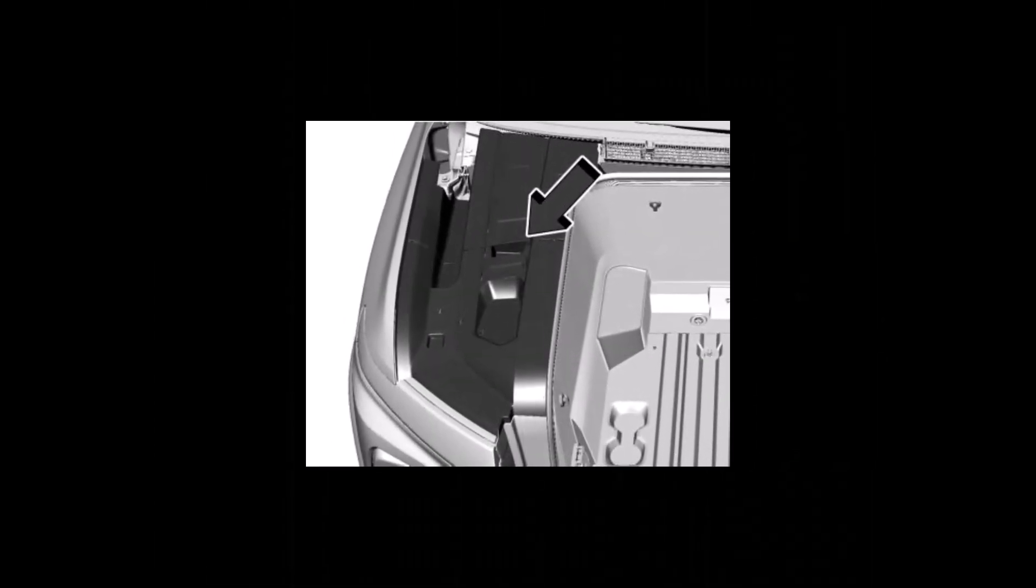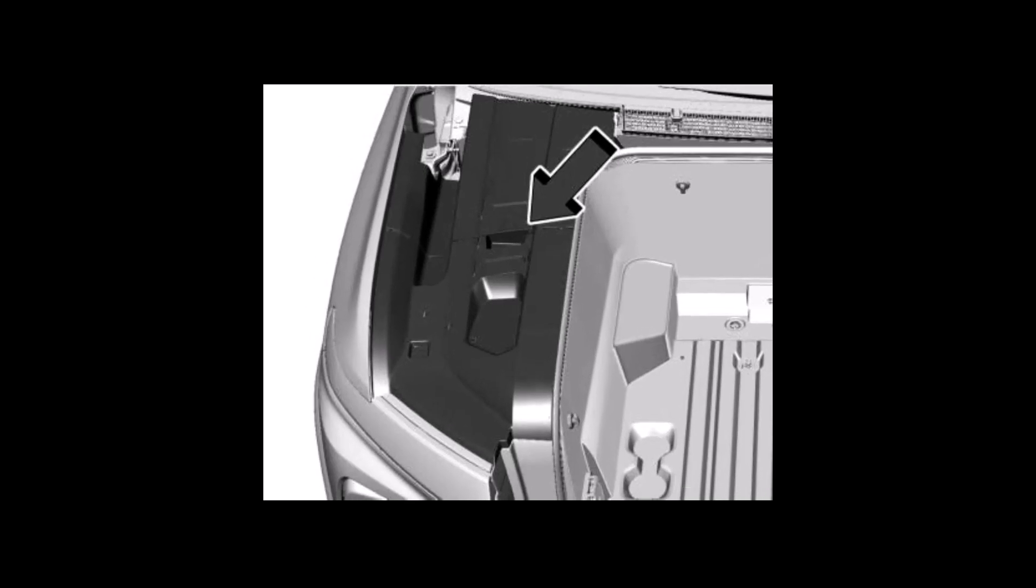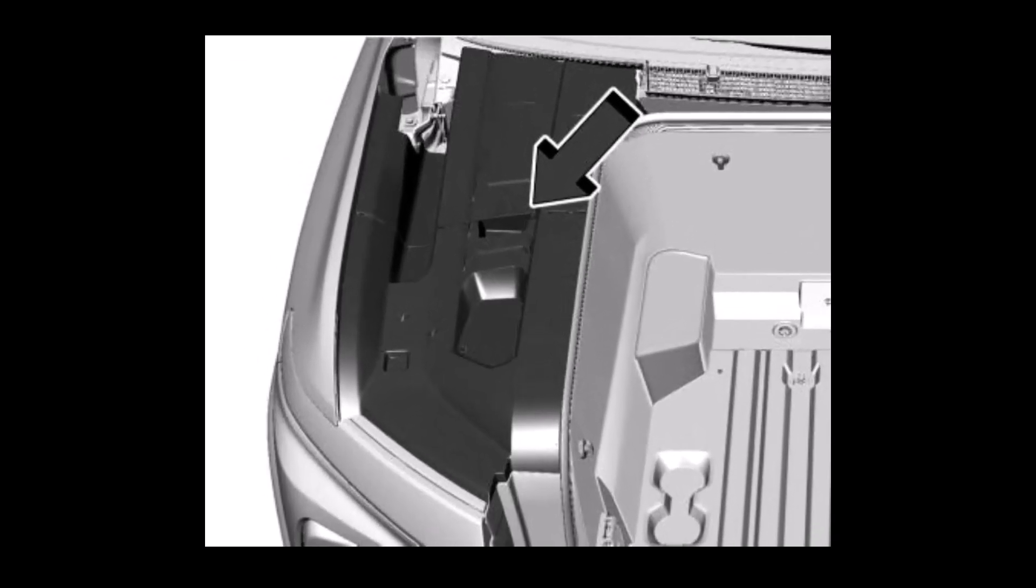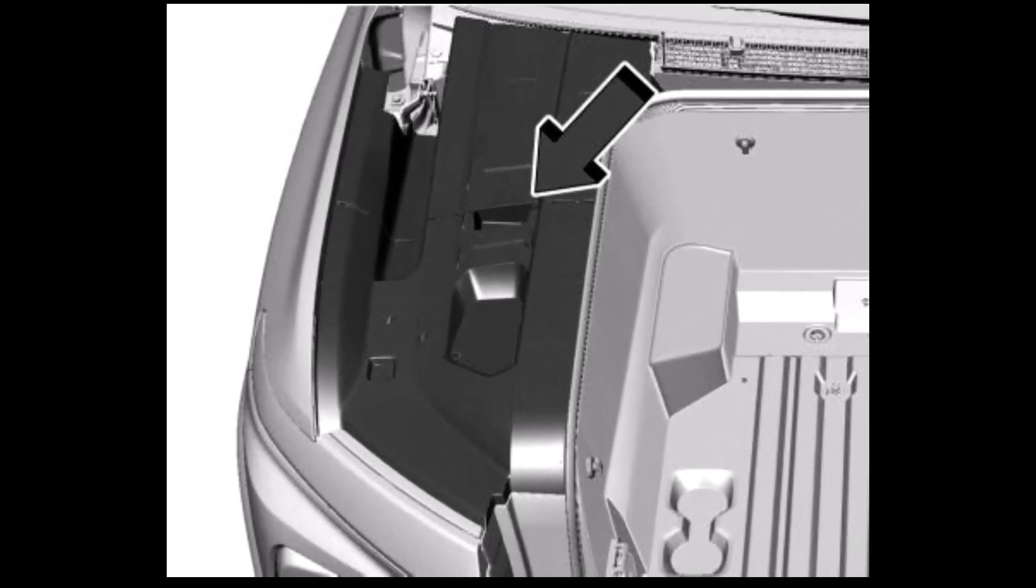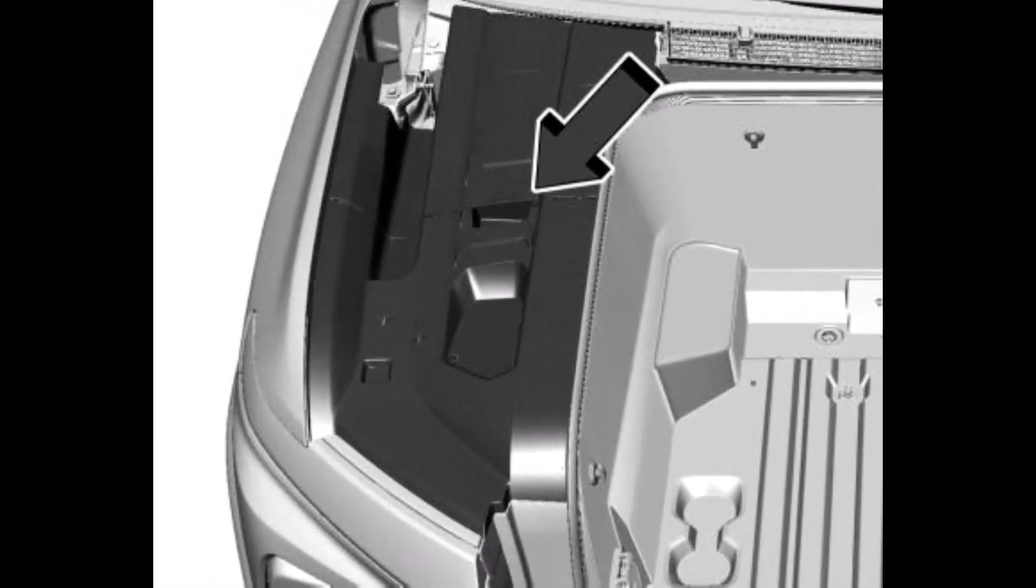The Silverado needs one more step. Turn the three bolts on this access cover three-quarter turn counterclockwise to remove the cover.